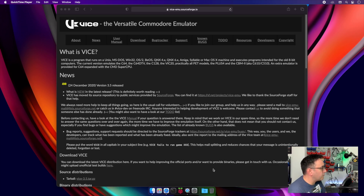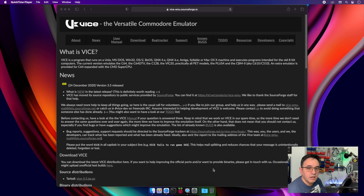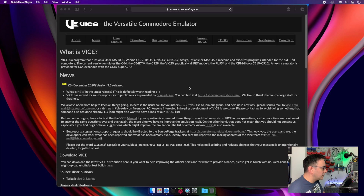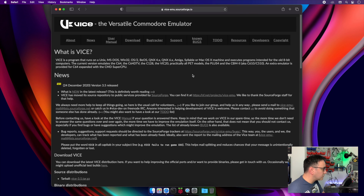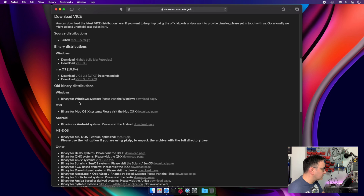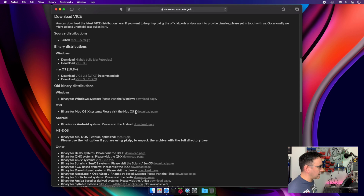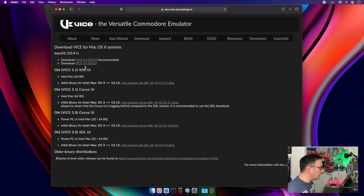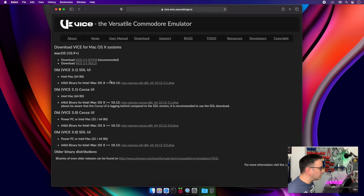Here we are — we're going to download the VICE emulator. This is an emulator for almost all Commodore computers. We are going to focus on the Commodore 64. It's open source and you can download it freely. Just go to the download page and choose your operating system. My case is macOS so I chose the Mac version and got the latest one — that's fine unless you have an old Mac.